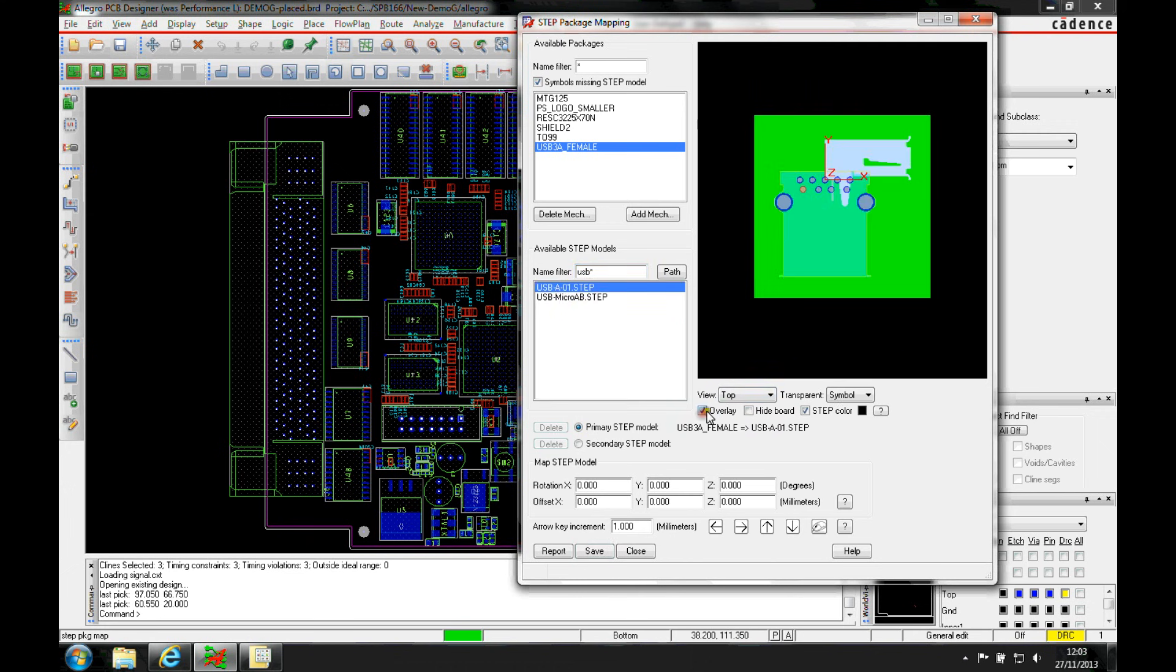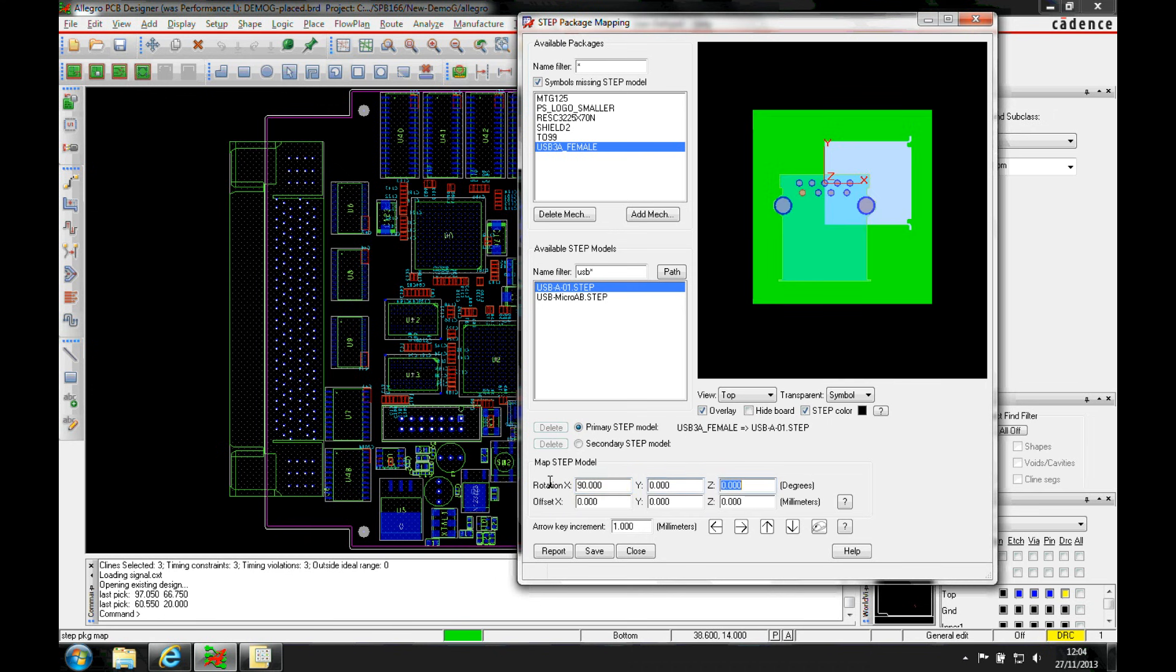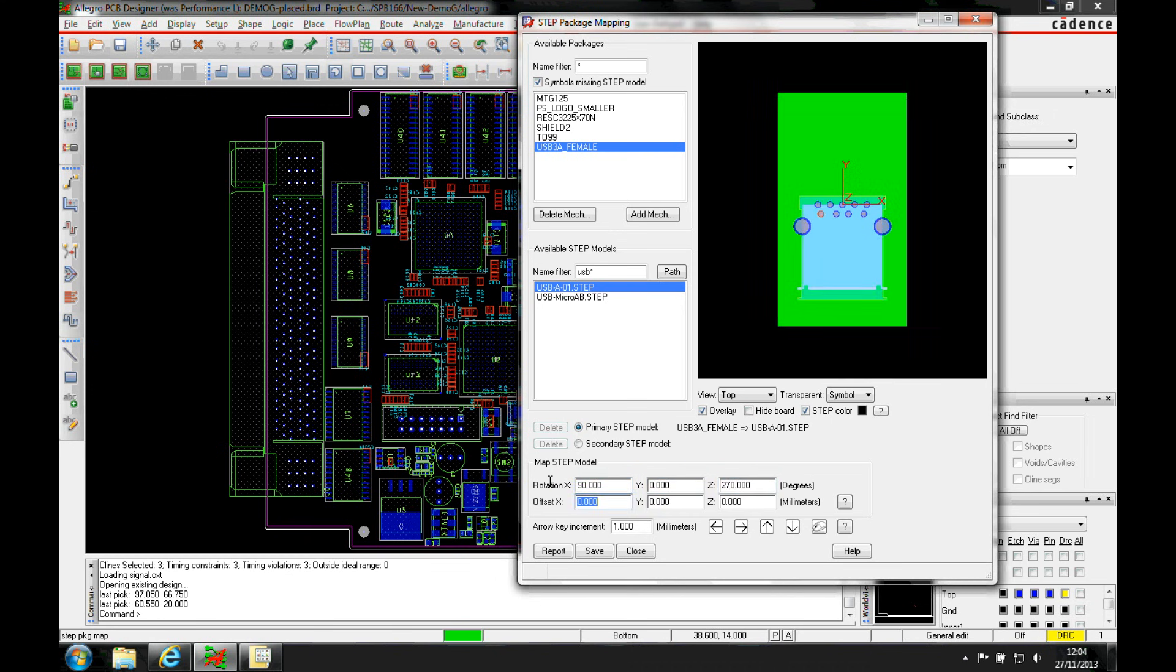You can see I'm in a different orientation here, so let's rotate this into the right orientation correctly, because step models don't always come in the same orientation that you would expect from a PCB point of view.